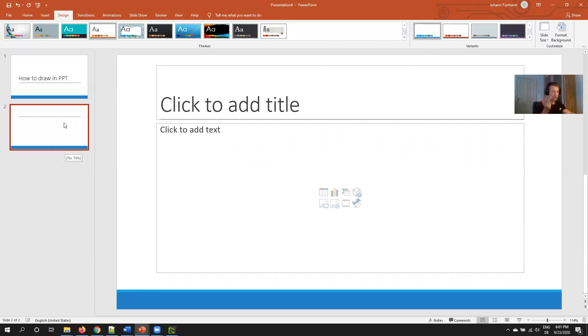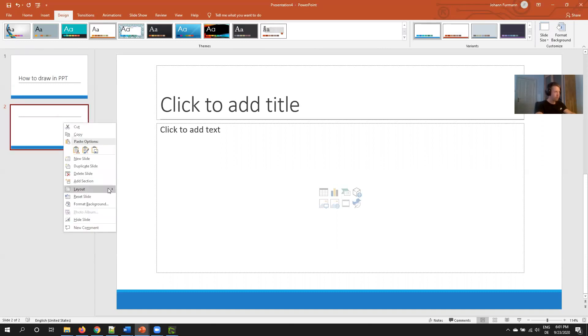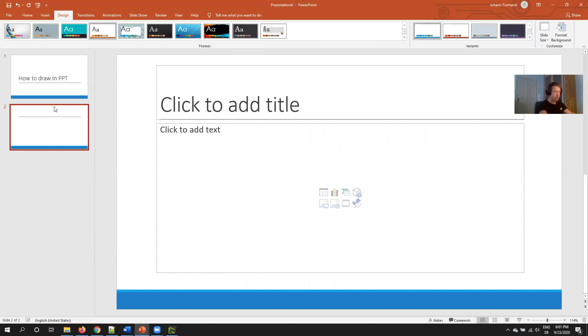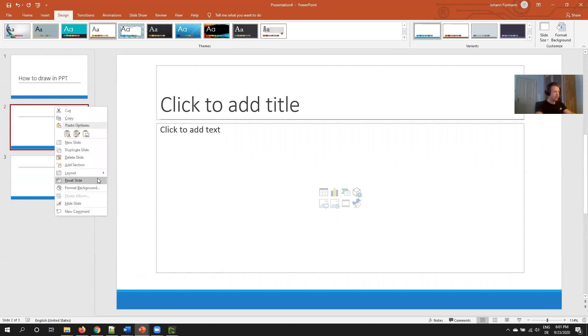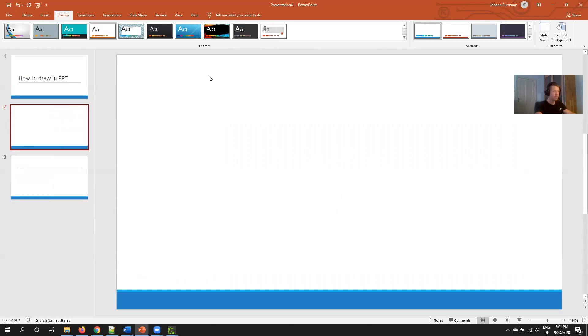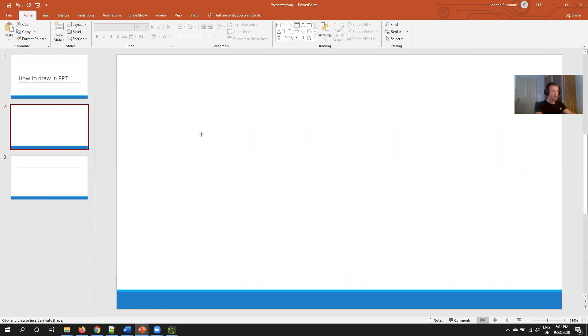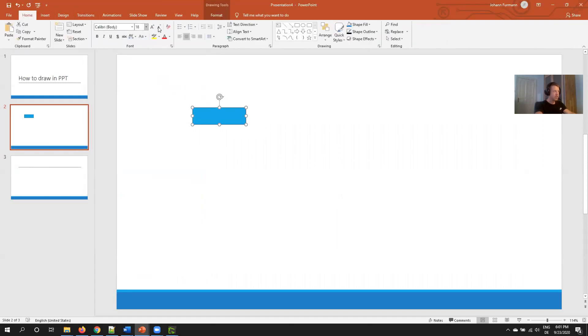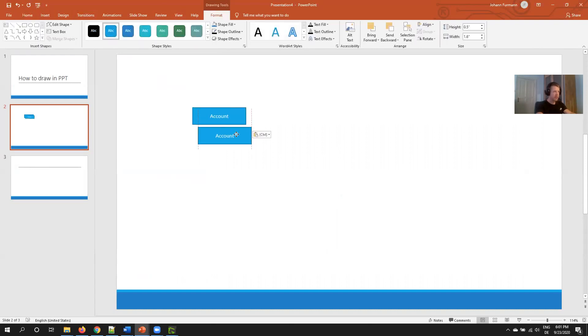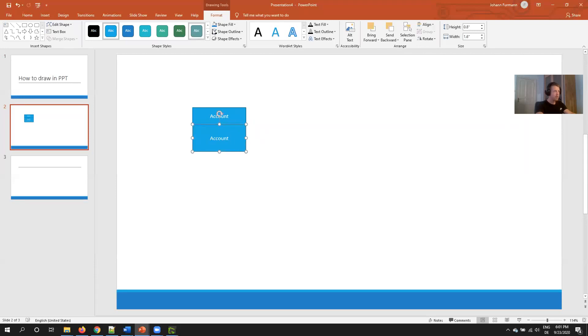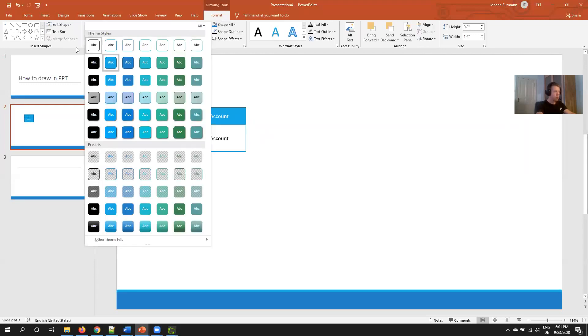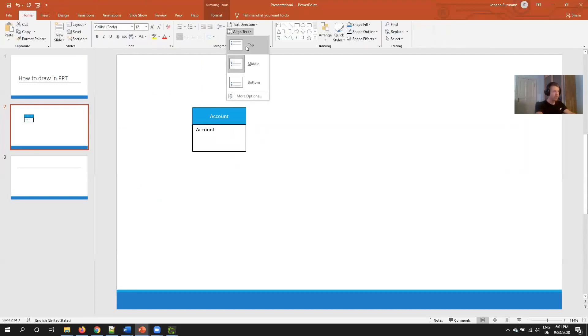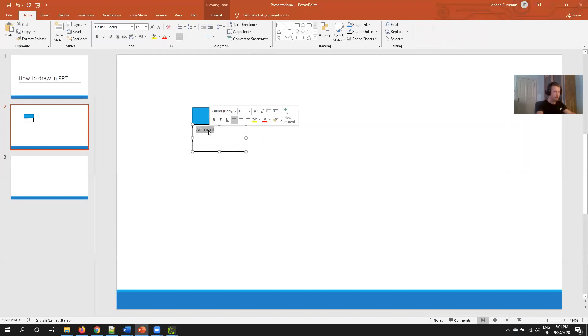So the first one is the data model. I change the layout to blank and start to draw. This is my base one. Then I change the font size to 12 so I have more space. Start with the account, copy paste, make it a little bit bigger, make it white because this will be my control.